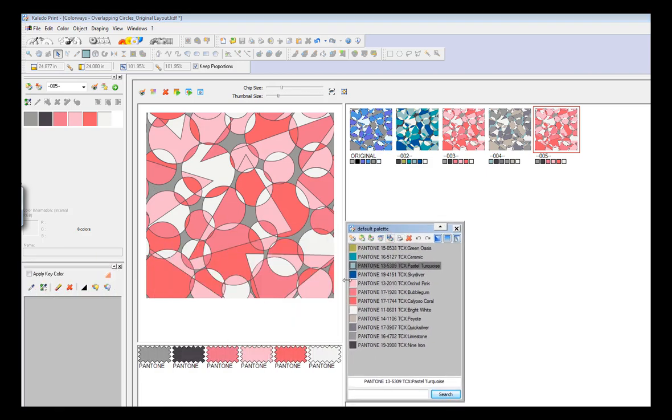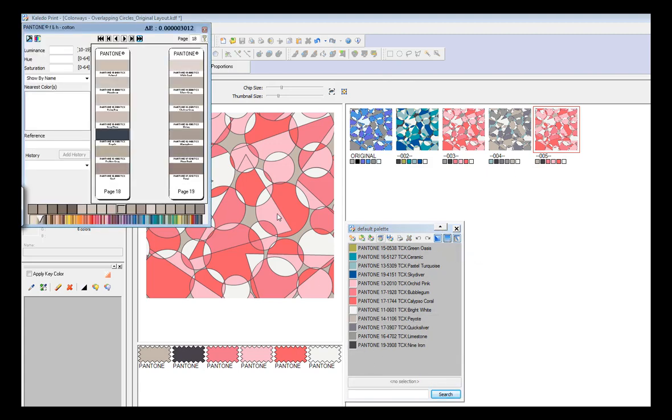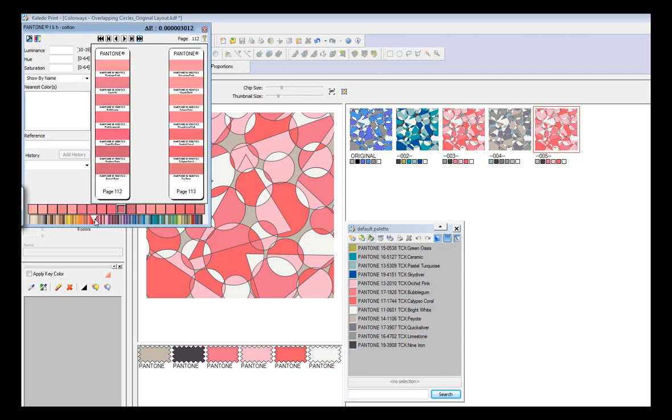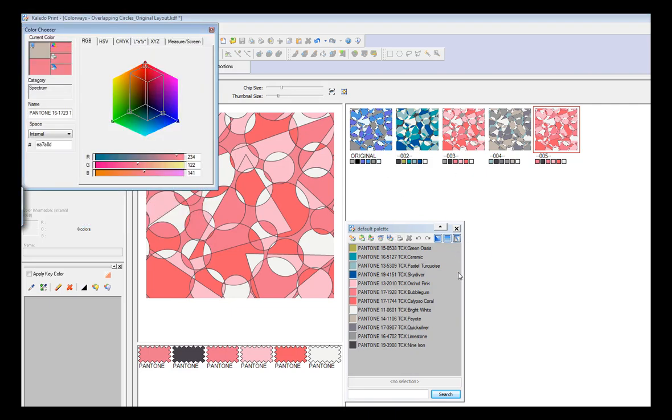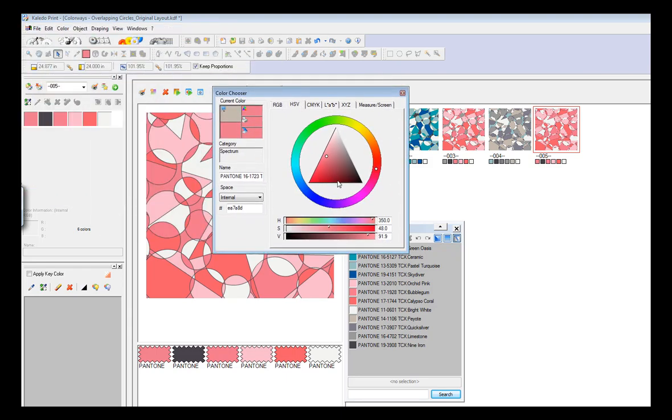And then if I want to, I can create another colorway, or I can use my Pantone book and look for colors in here that I might want to use. Maybe I want to use a different pink colorway, and I can just drag that down. Or I can always use my color chooser and mix a color.